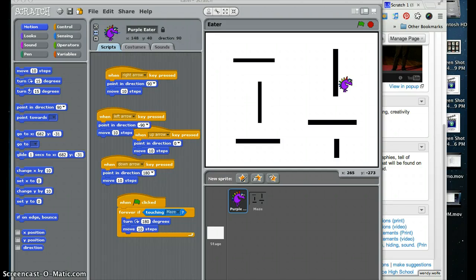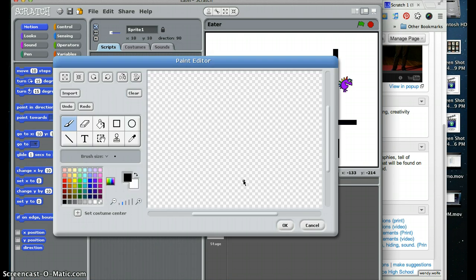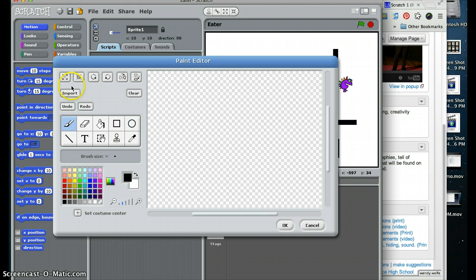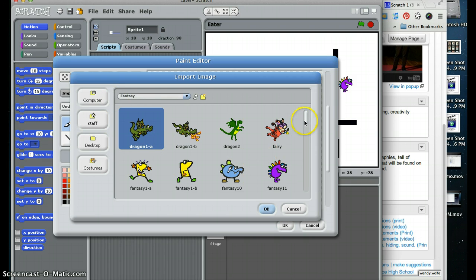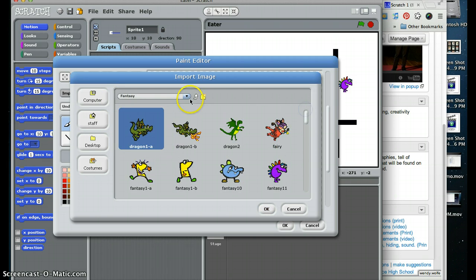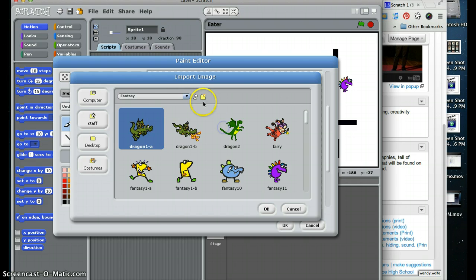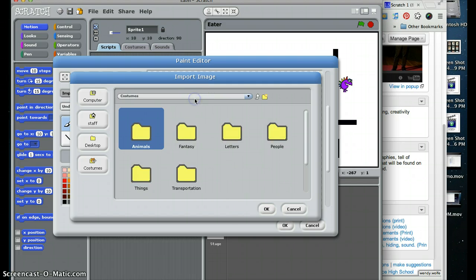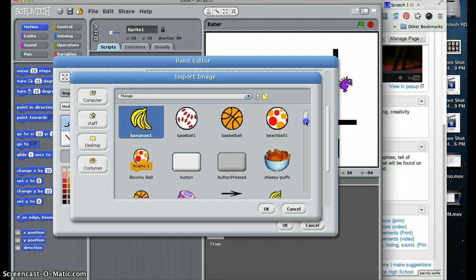So our first step we need to take is to create the food for our purple guy or purple eater to eat. We are going to select a new sprite from the file and I am going to click import. I am going to import, I don't want to have a fantasy one, we are going to go up one. There we go, things. This guy is going to eat.